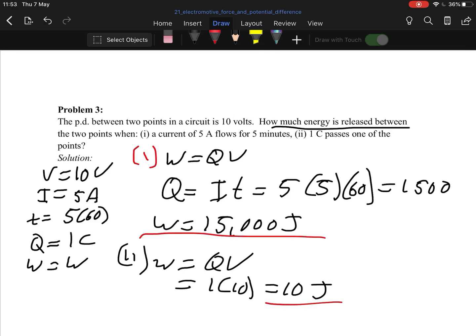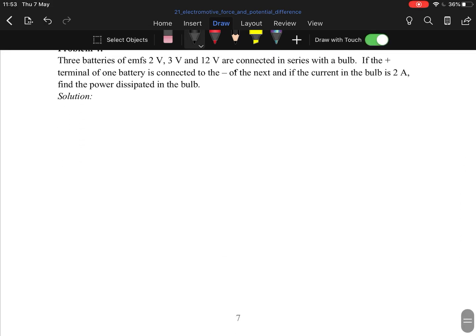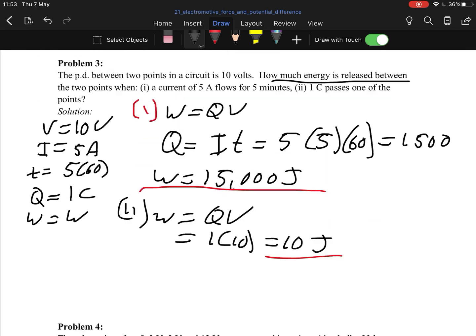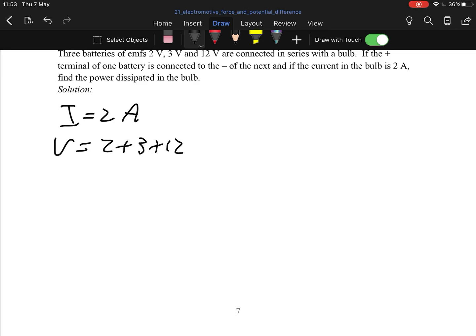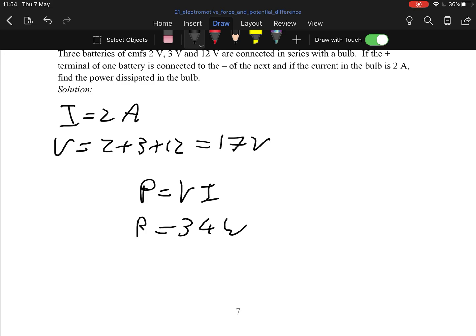Problem four: three batteries of EMFs 2V, 3V, and 12V are connected in series with a bulb. The current equals 2 amps. The overall voltage is 2 plus 3 plus 12 equals 17 volts. Find the power dissipated in the bulb: P equals IV equals 2 times 17 equals 34 watts. And that's the end of the topic.